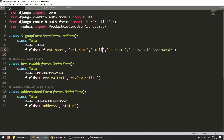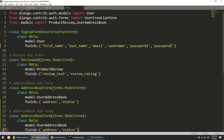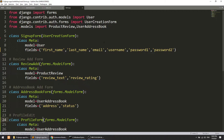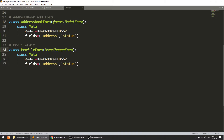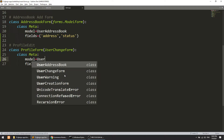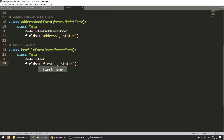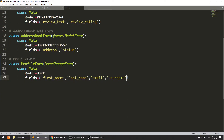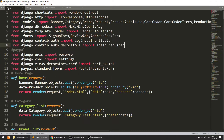For the edit profile, I'll go to forms.py and copy the existing form, then create a new class called ProfileForm. We will extend UserChangeForm, which Django's auth provides. The model is User and the fields are first name, last name, email, and username. We don't need the password field here — we'll create a separate link for changing the password later.